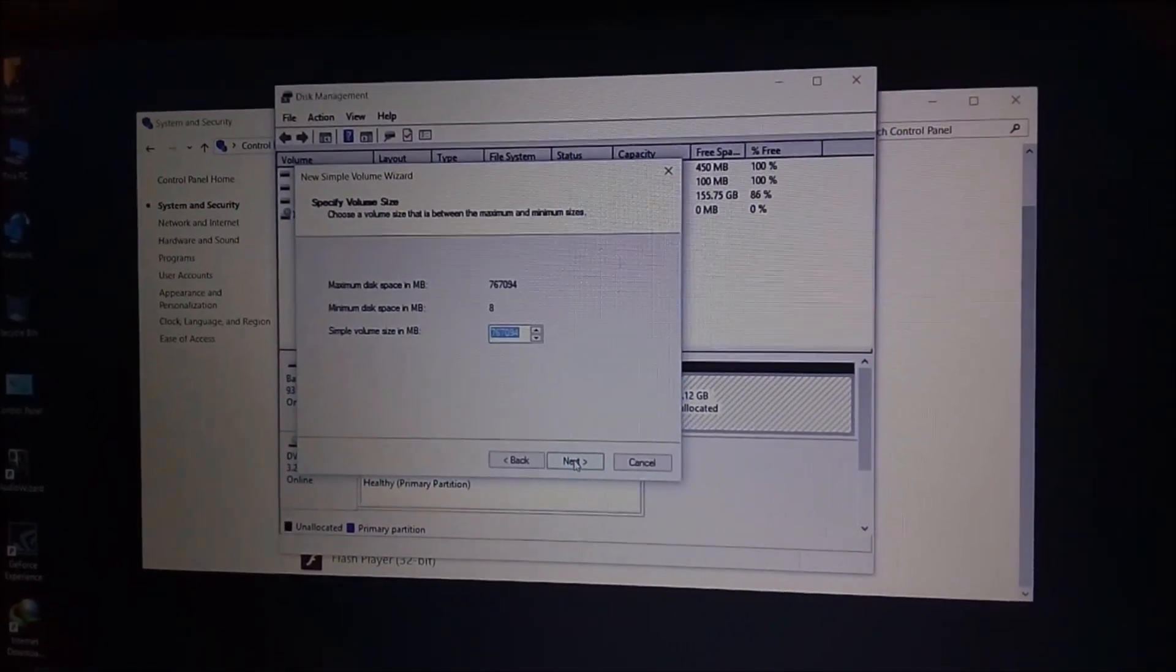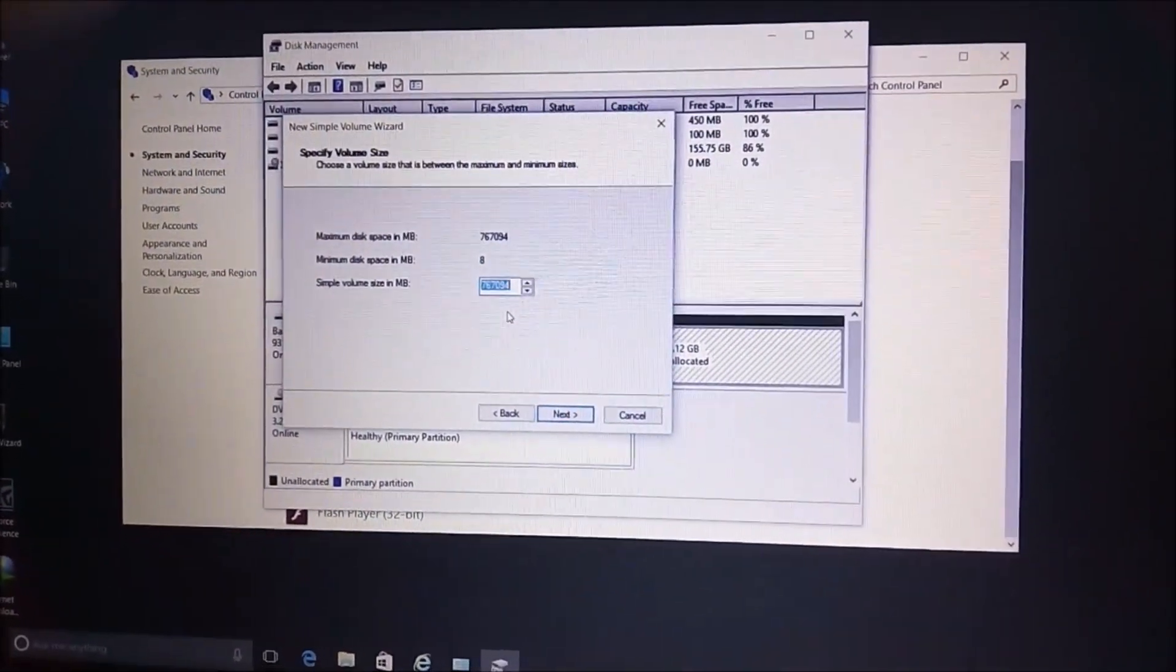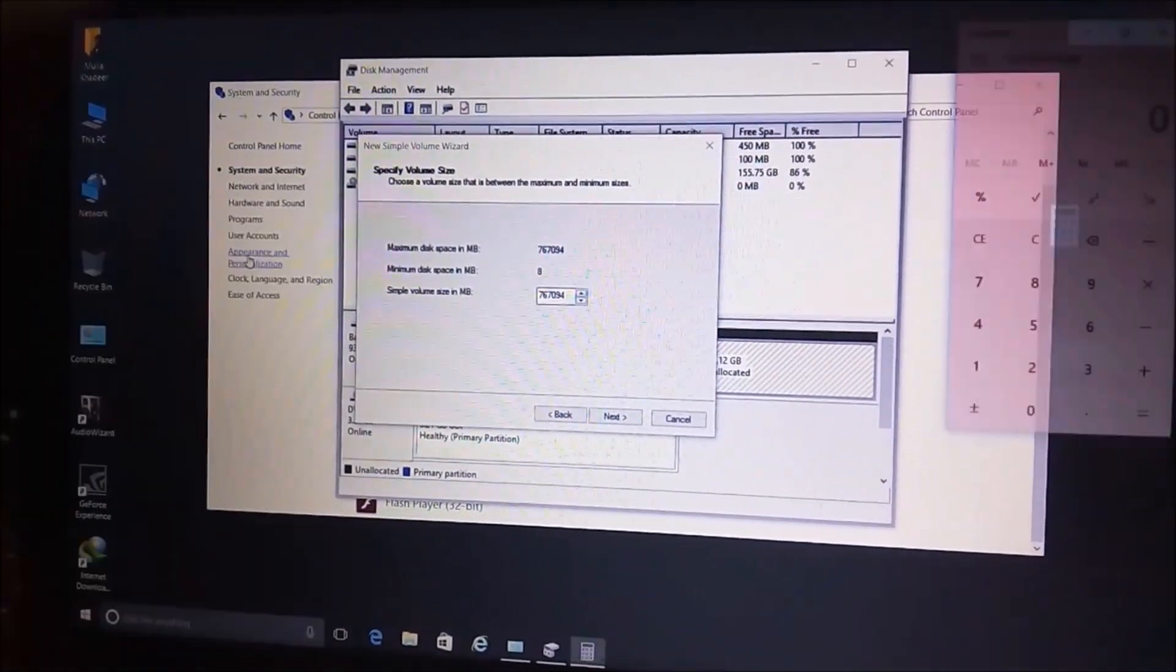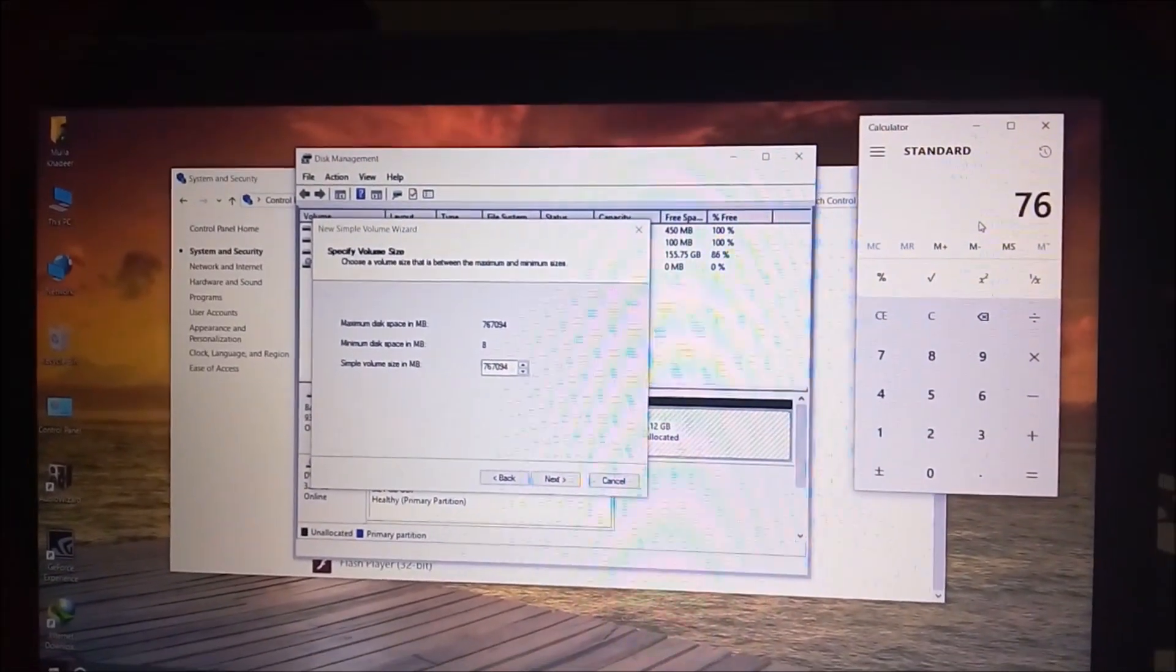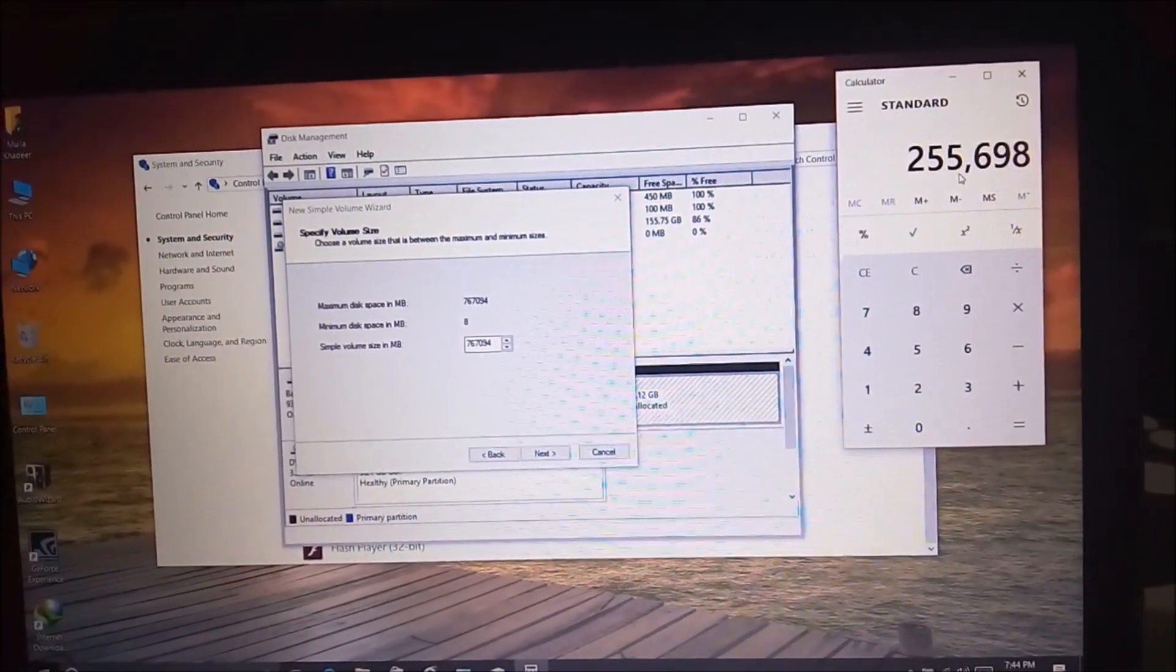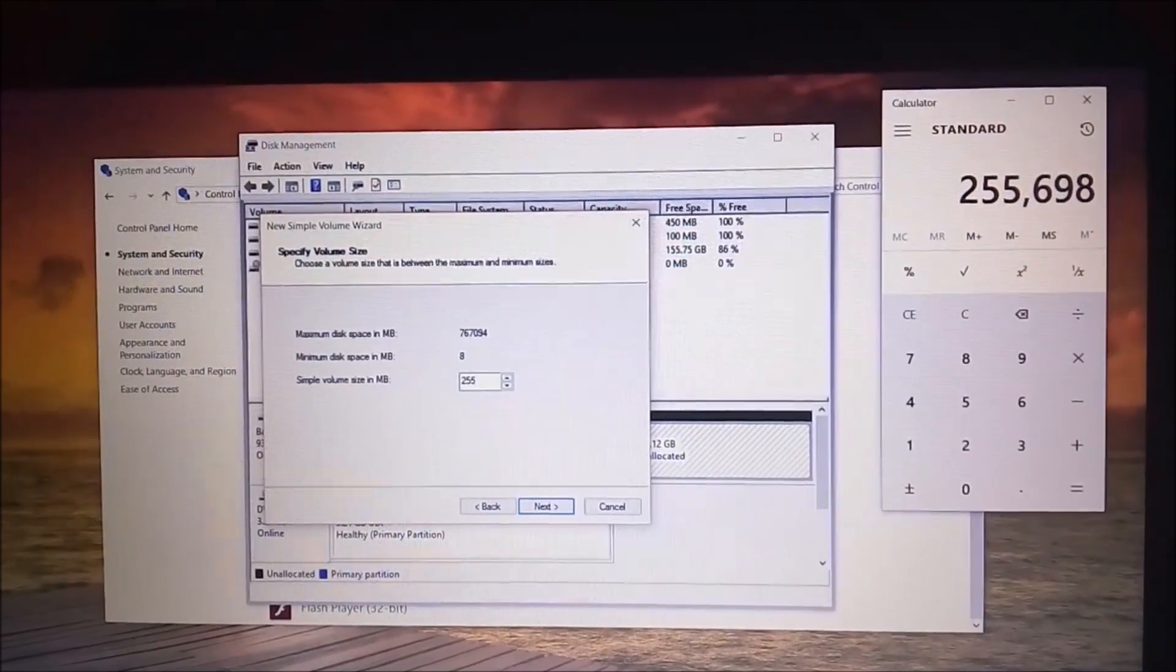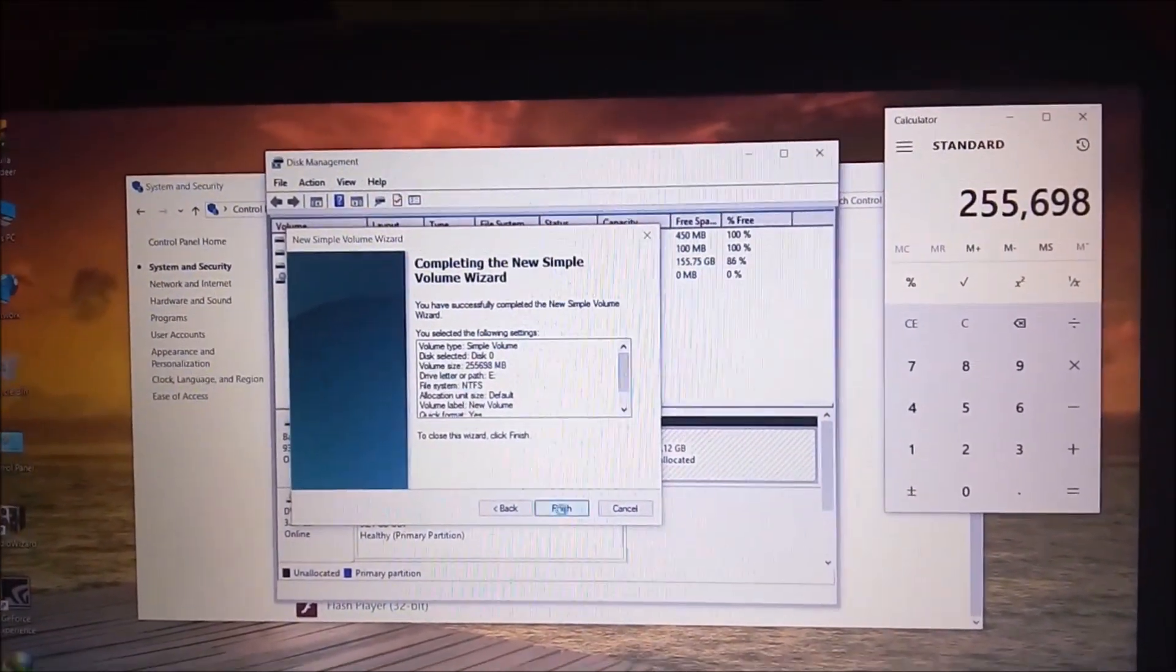Click Next. Here it will show you the total memory of 767 GB. But we have to partition it into three parts, so open Calculator. Type the memory shown below, then divide it by 3. This shows the memory of one particular disk. Type the partition size for one part, then click Next repeatedly and Finish.